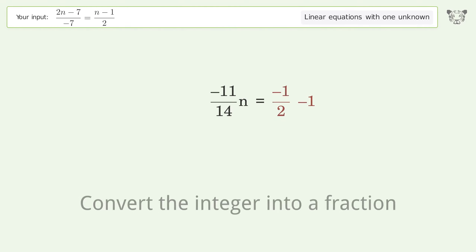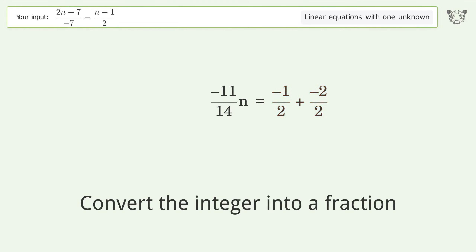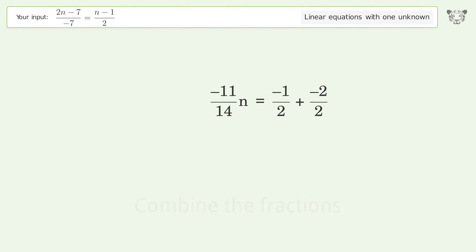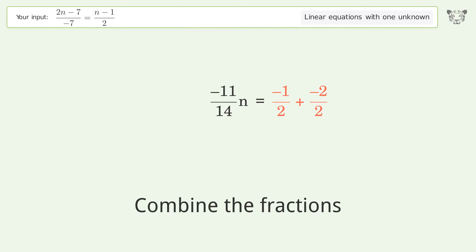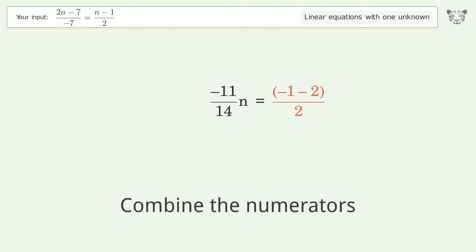Convert the integer into a fraction. Combine the fractions. Combine the numerators.